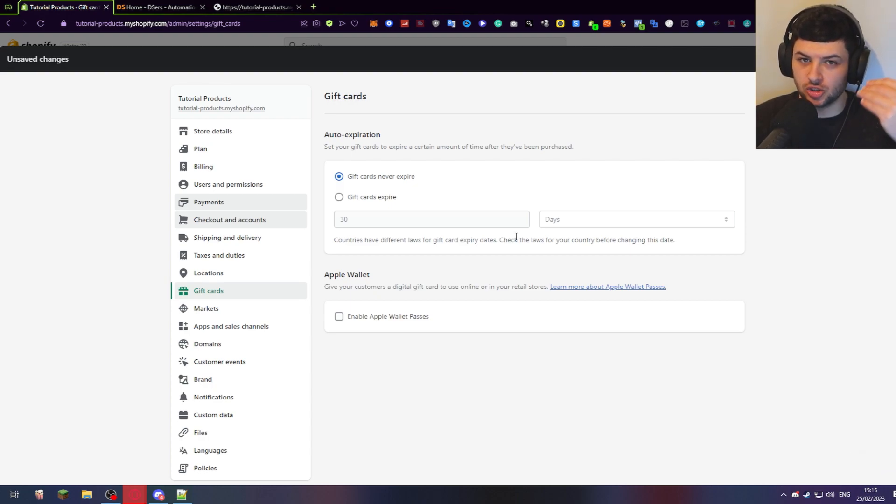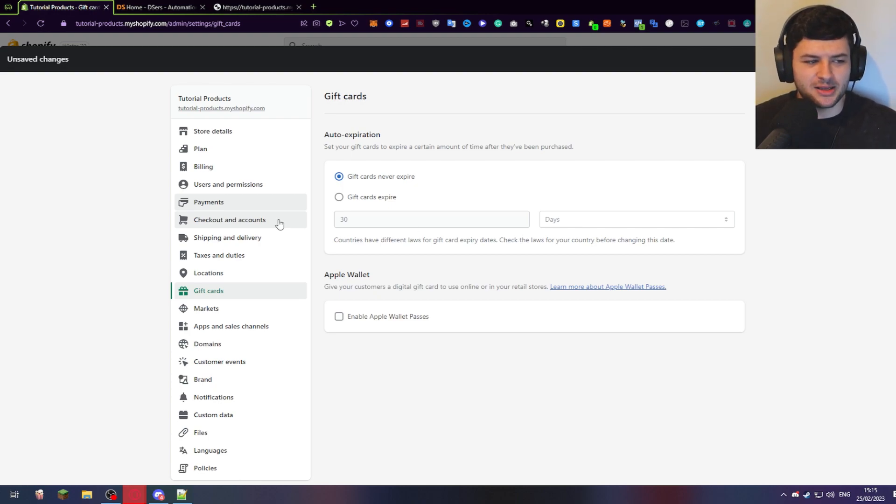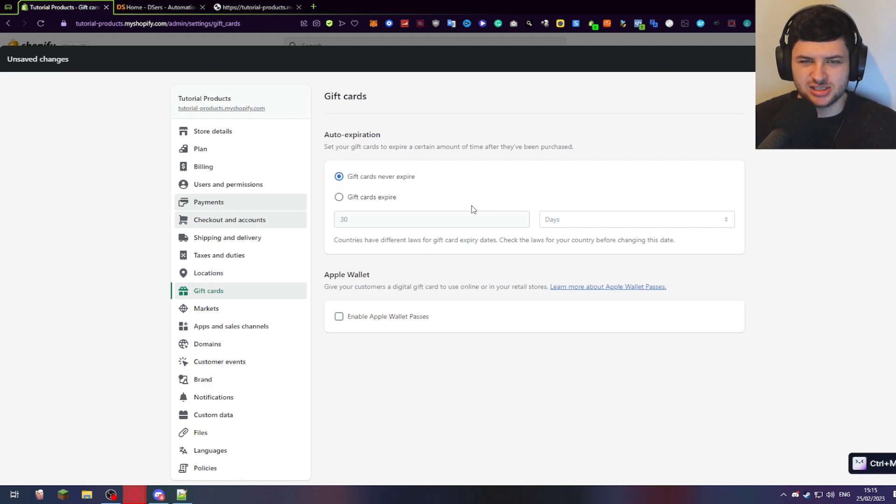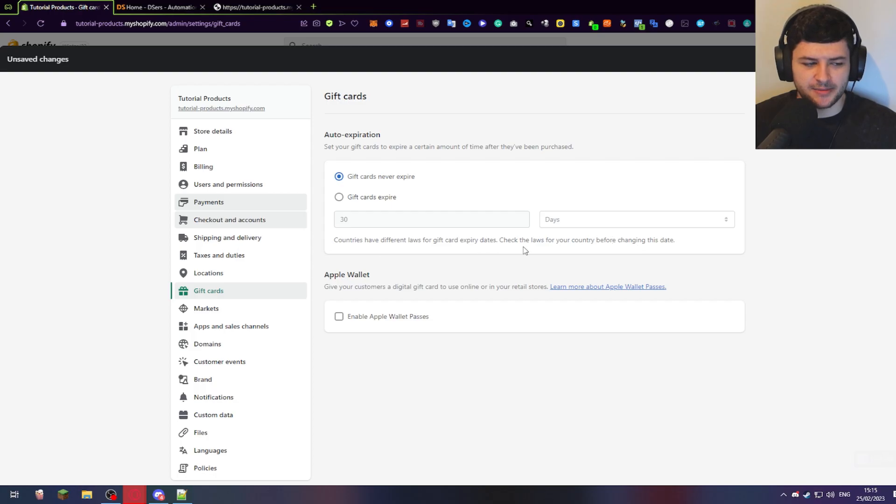It may not actually be legal to do this in certain territories. So make sure you do your research. If you are selling products globally on the international market, you need to make sure that this is legal in each zone. If it's not legal all around the world, I recommend just making sure they never expire just to save yourself from legal trouble. If not, check the laws before changing this.